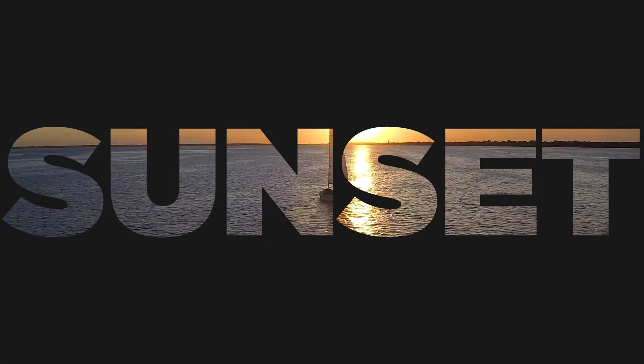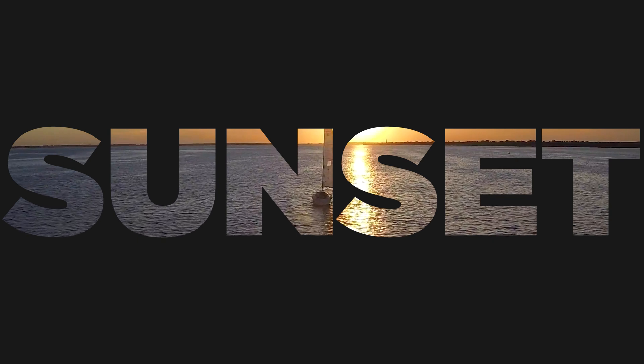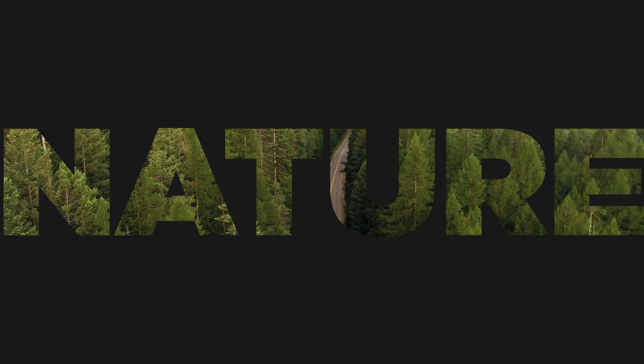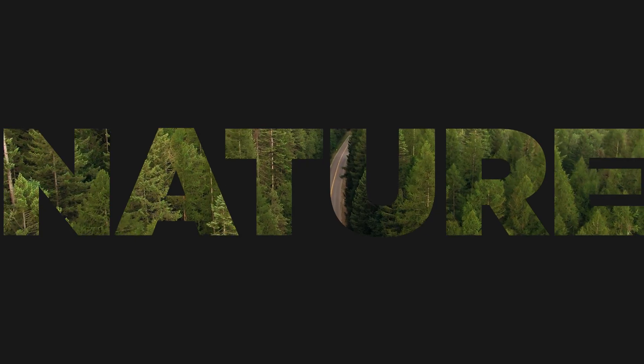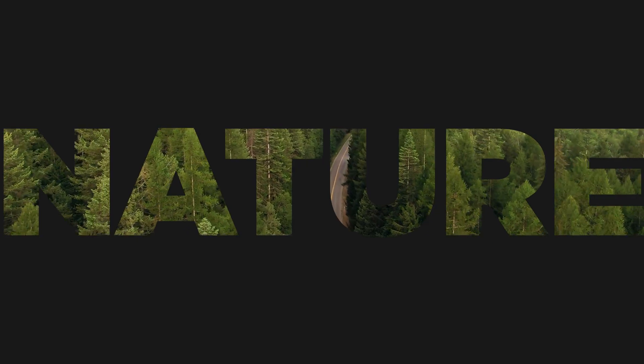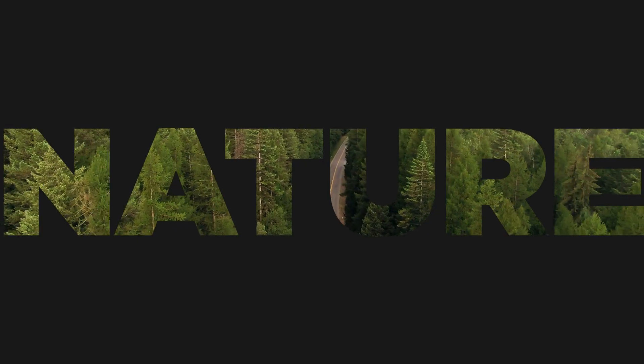Hey what is up guys, this is James and welcome to another Adobe Premiere Pro tutorial. Today I'm going to show you how you can place a video inside of a text in Adobe Premiere Pro. So let's get started.